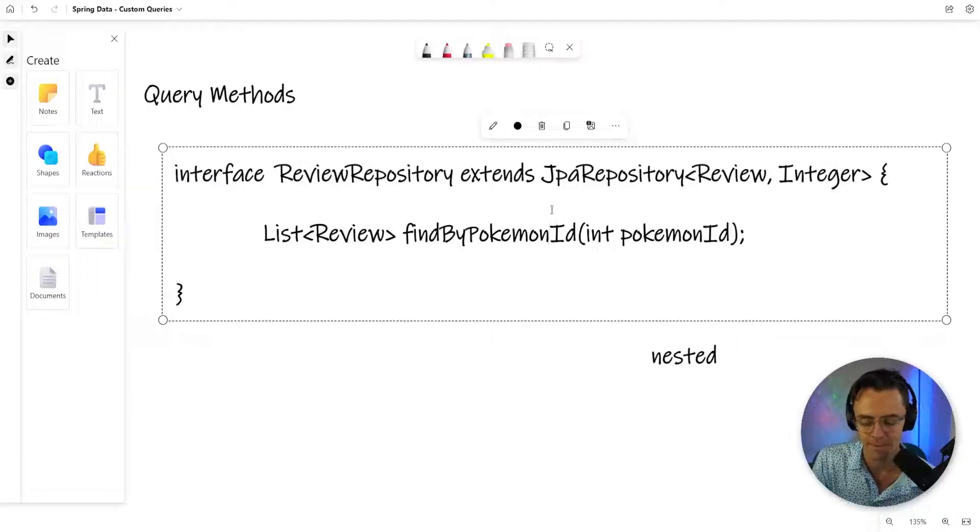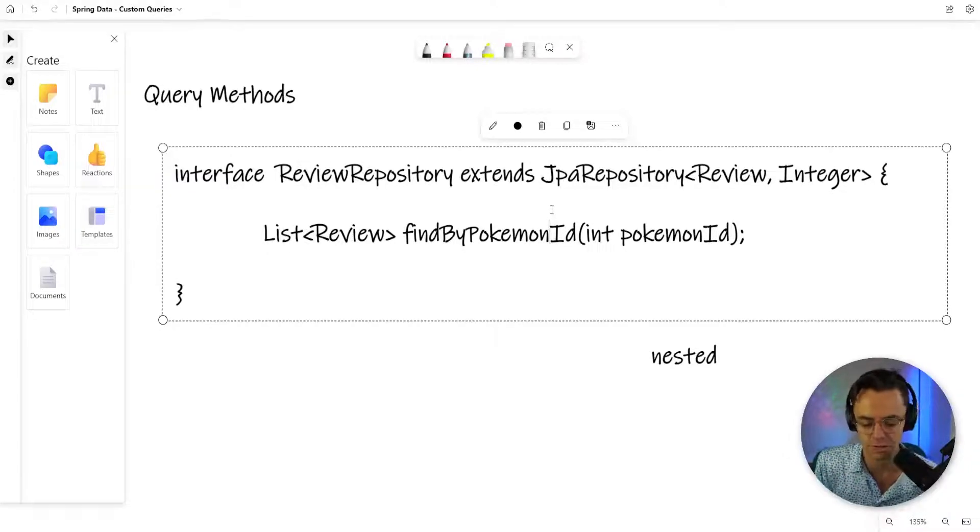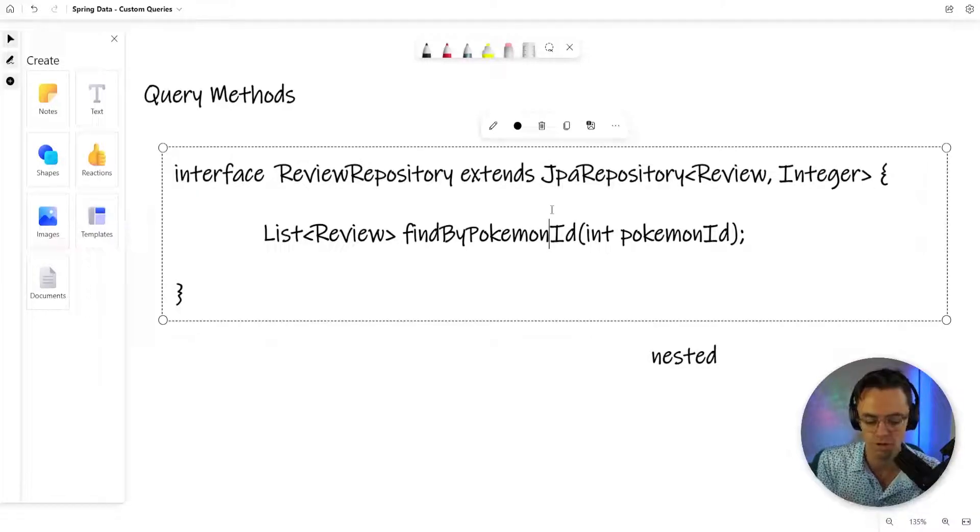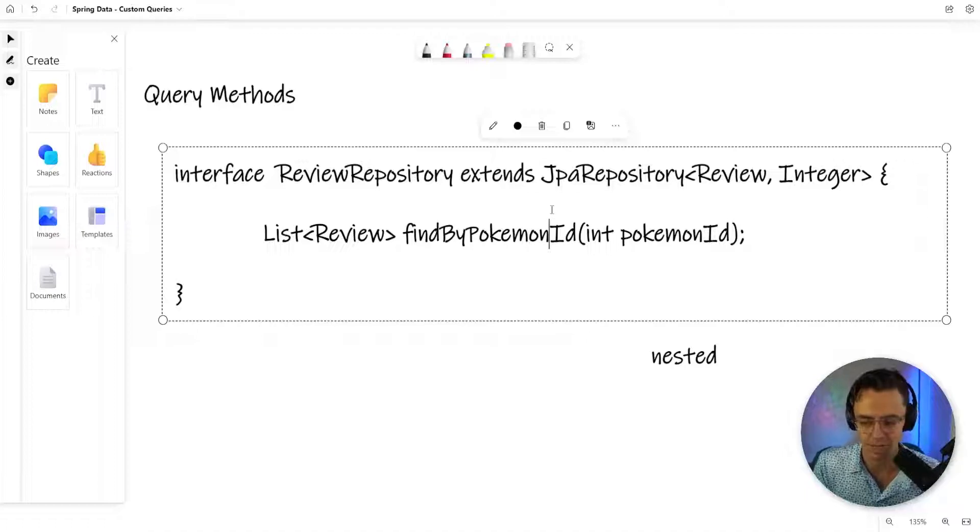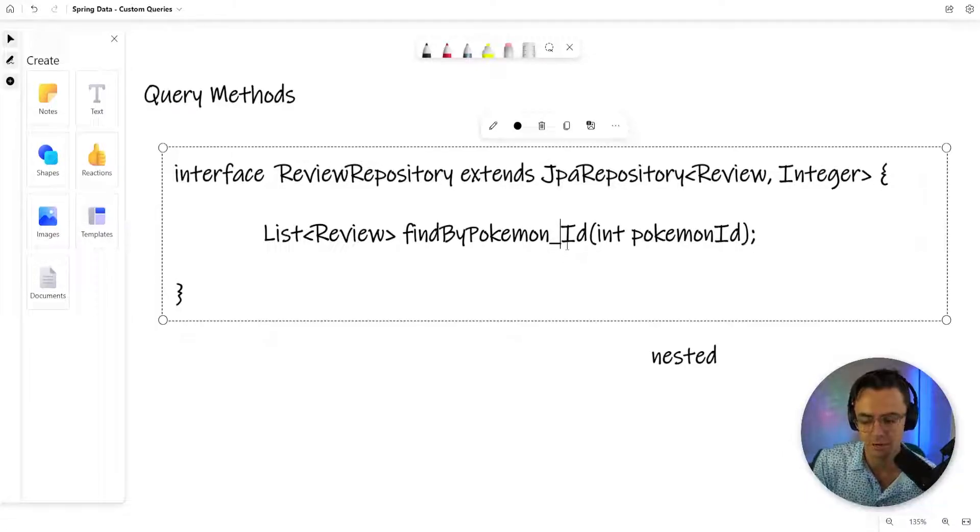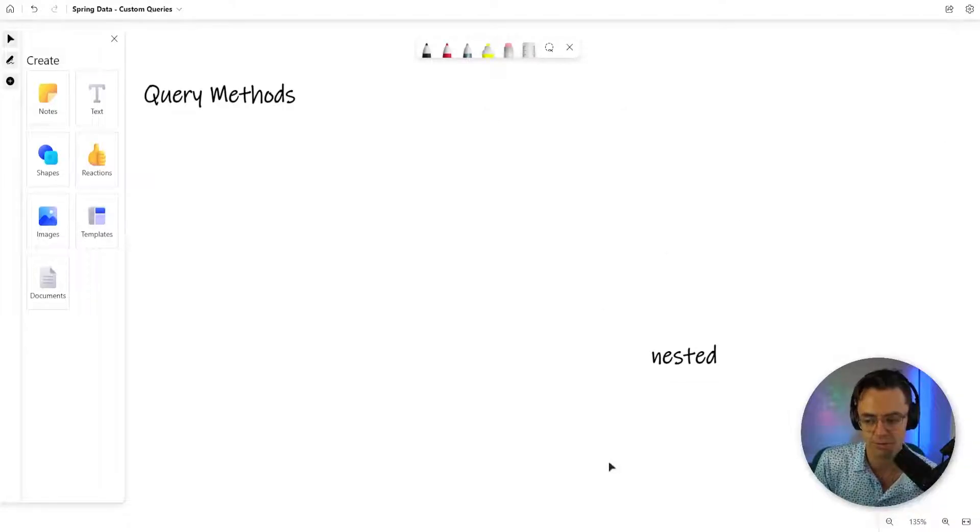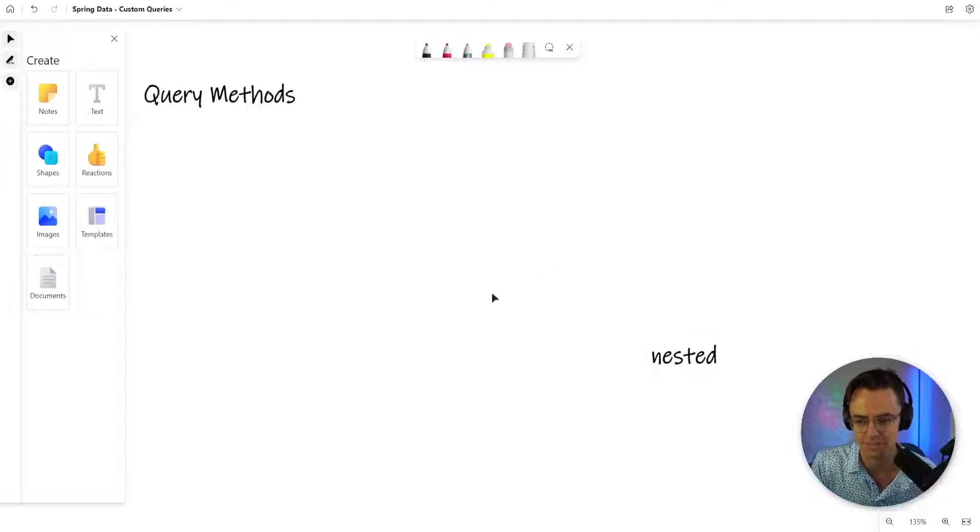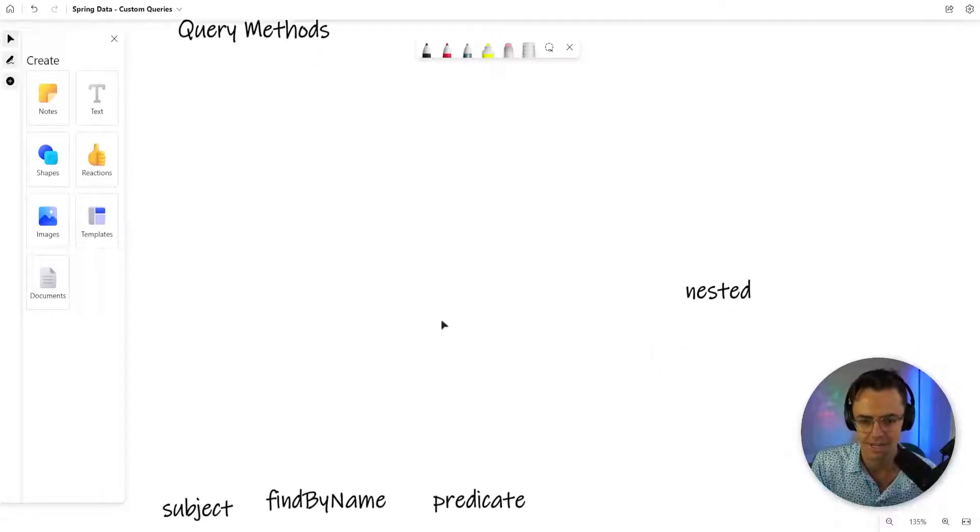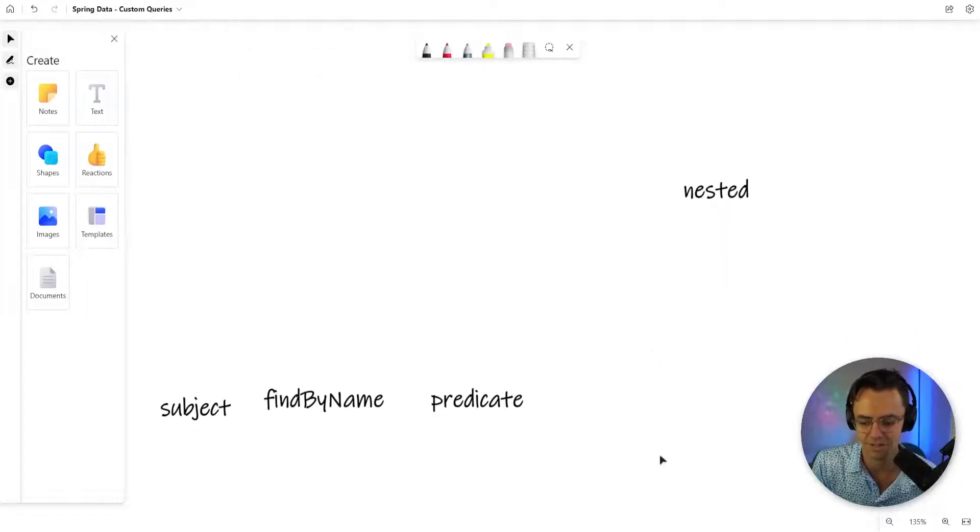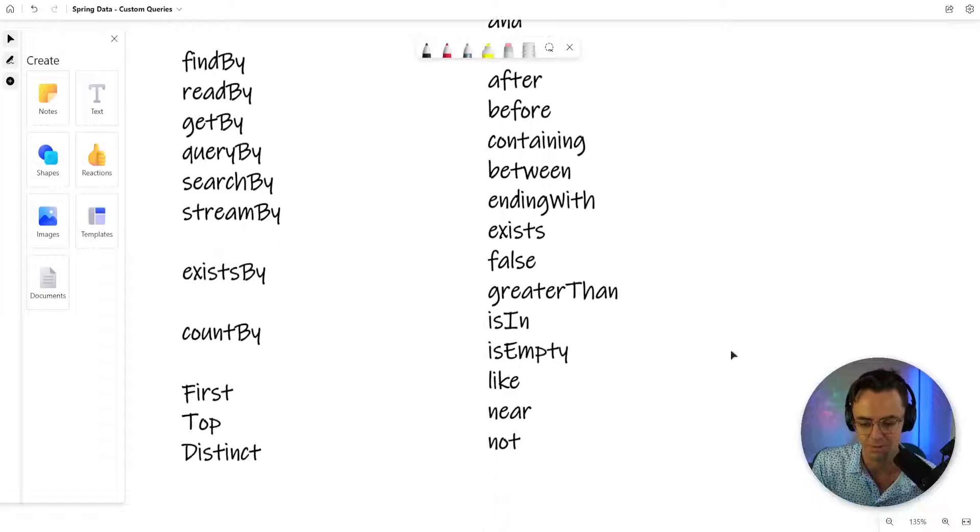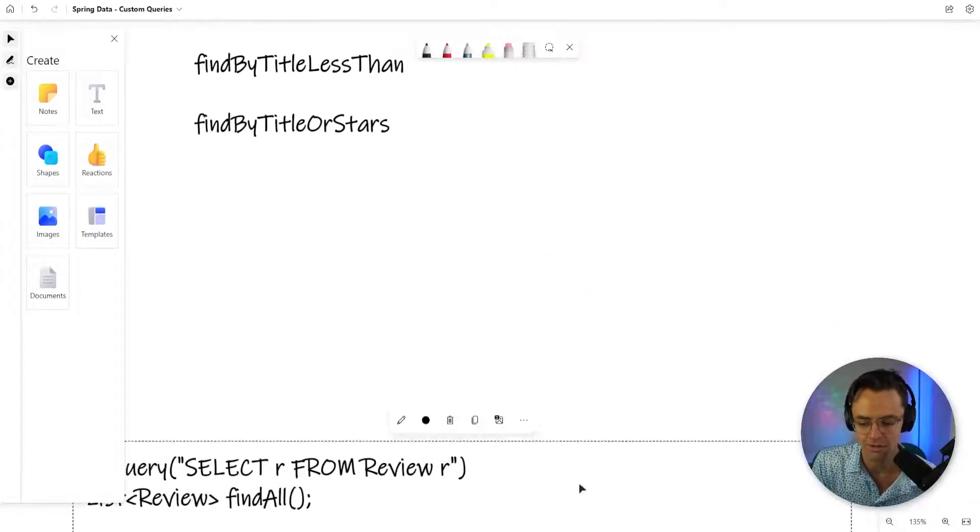There's even cases where if the algorithm cannot figure out what you're trying to do or what nested data structure you're trying to go into, you can put an underscore there. This denotes that you are trying to go into an actual nested entity. I didn't mean to delete that, but yes, we just need to move on.